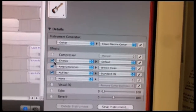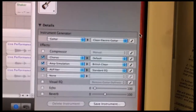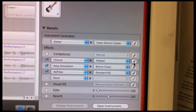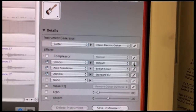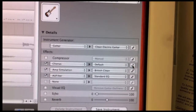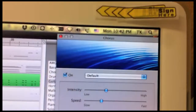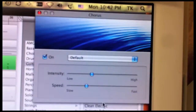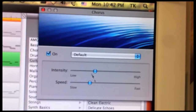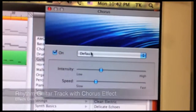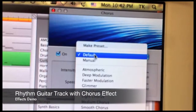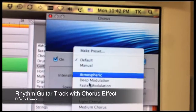The effect is similar to having multiple instruments performing the same part, like a human chorus or an orchestral string section. Let's listen to the guitar track, first with no effects, and then with the chorus.